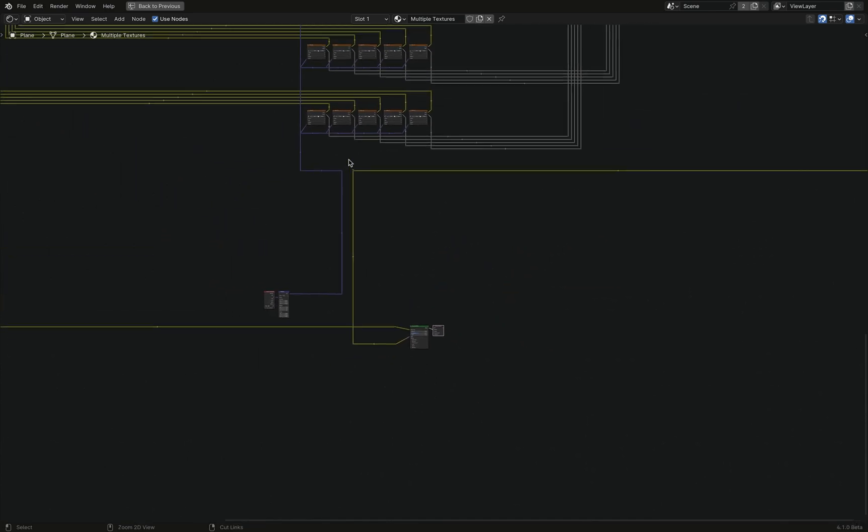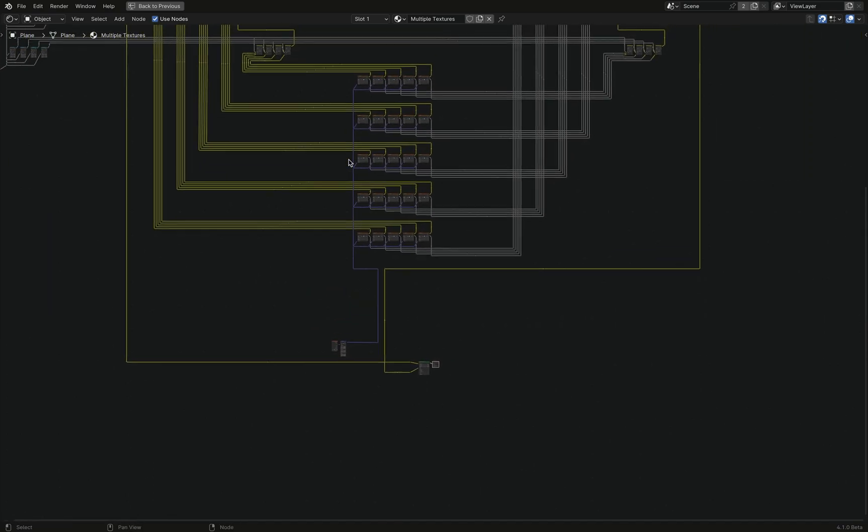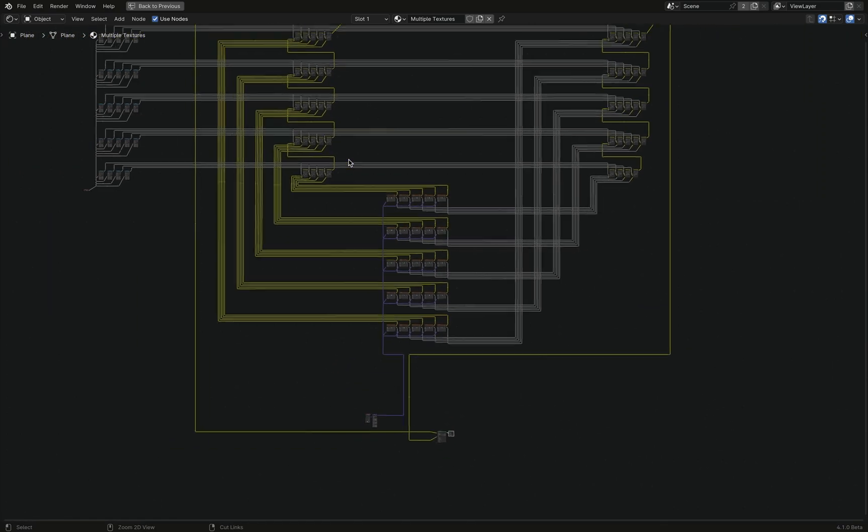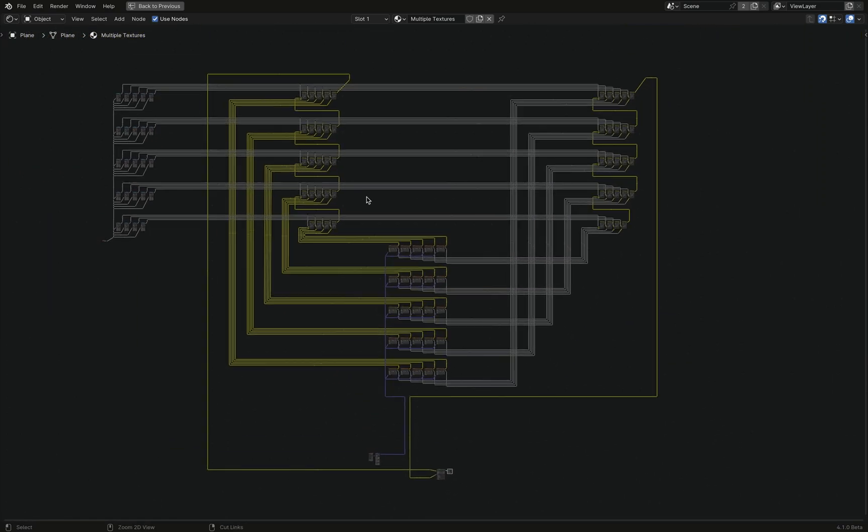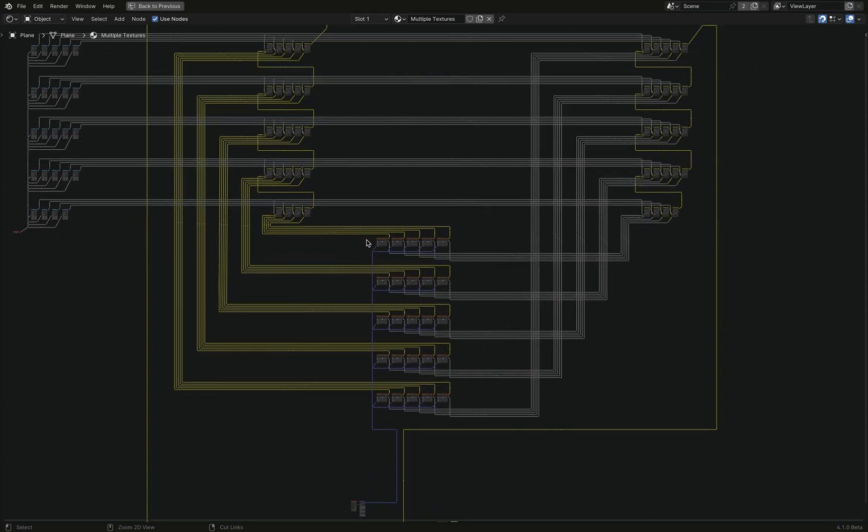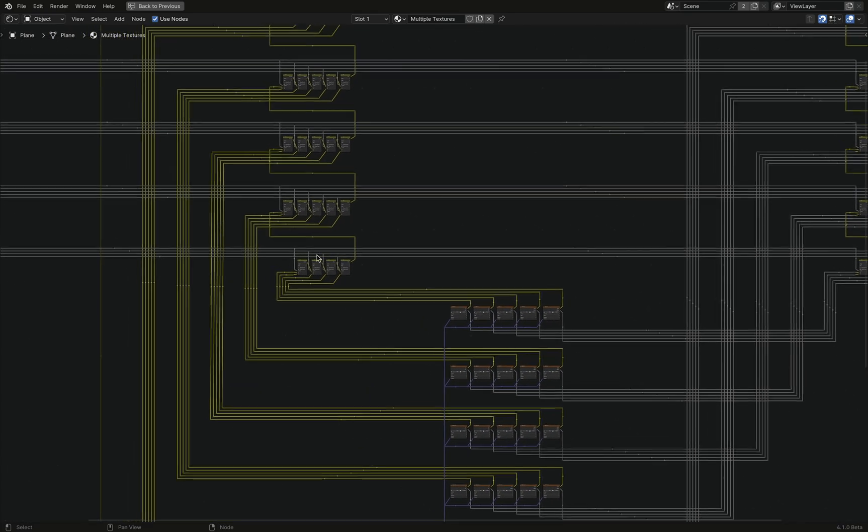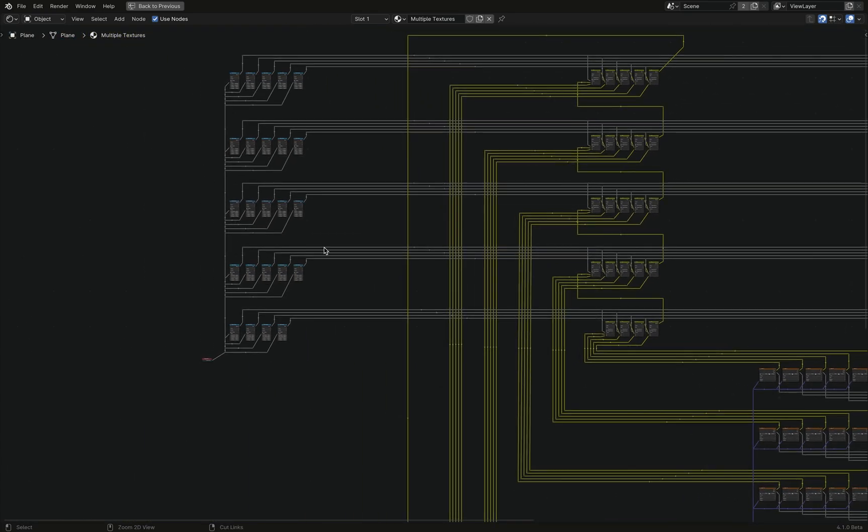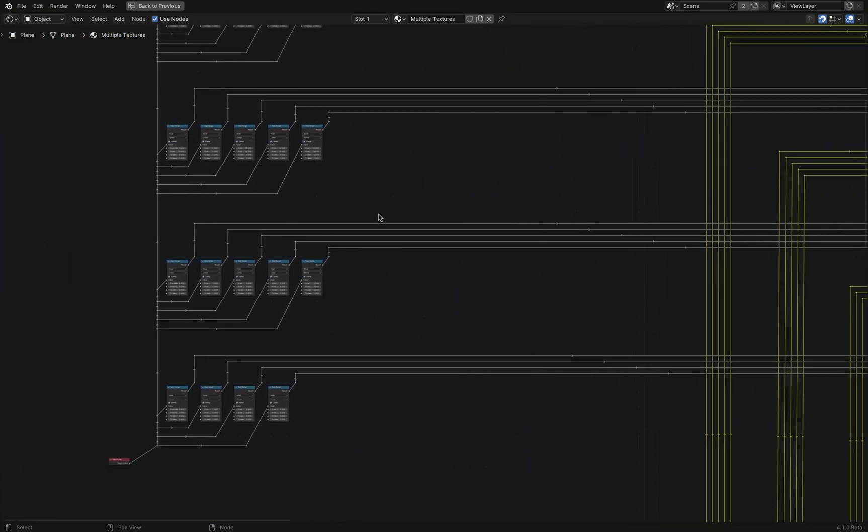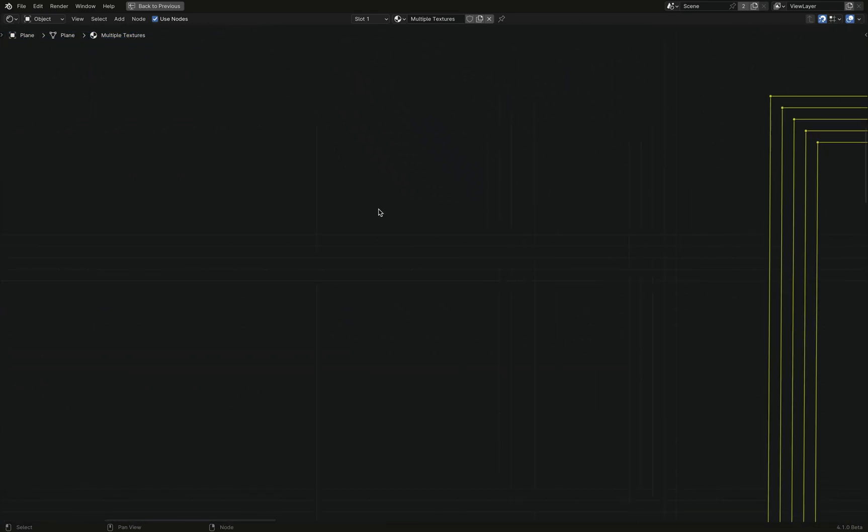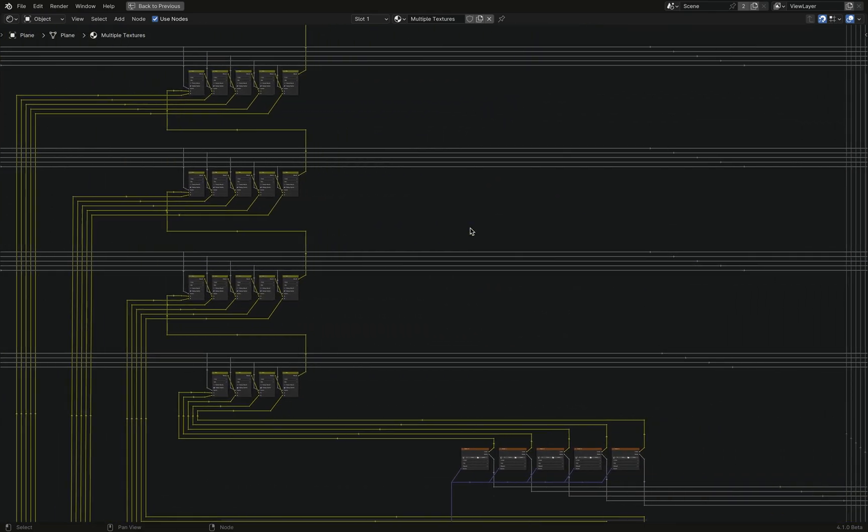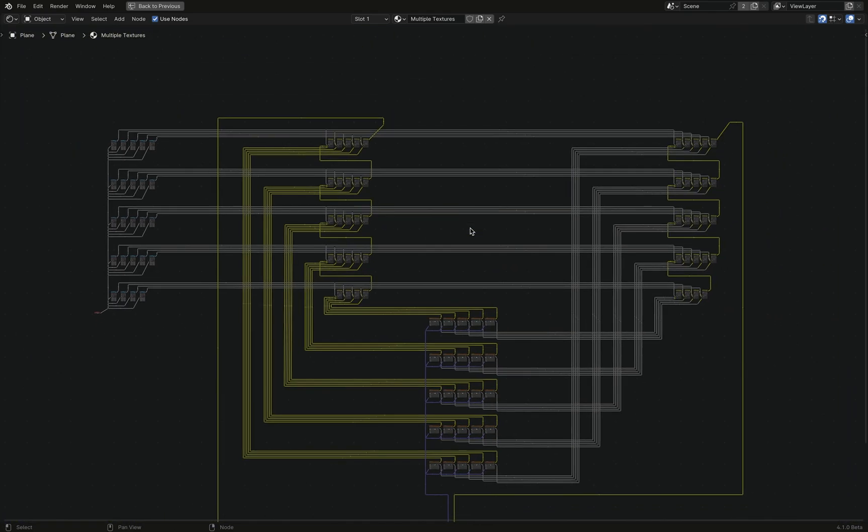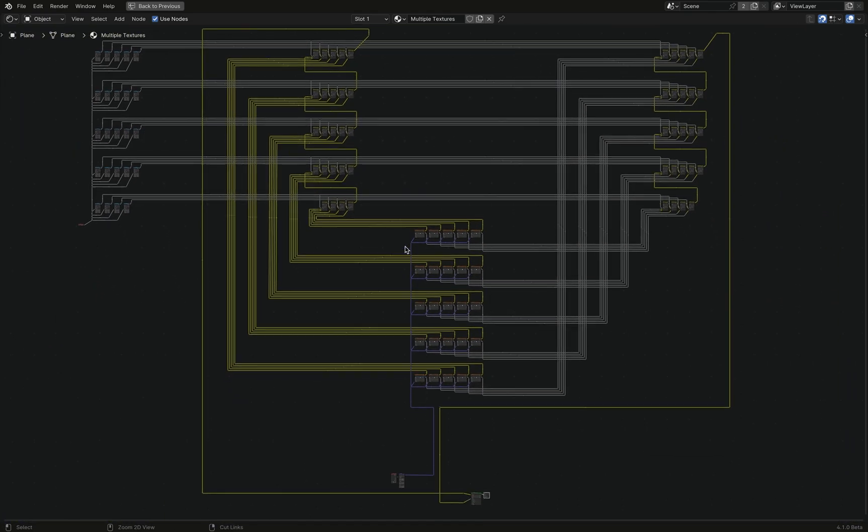But if we zoom out, you can see that it's quite large. But it's nothing fancy, really. It's just, you know, a lot of map ranges and a lot of mix notes. And that's it. That's all it is. It's 25 textures, which is, I think, more than you will ever need for anything.